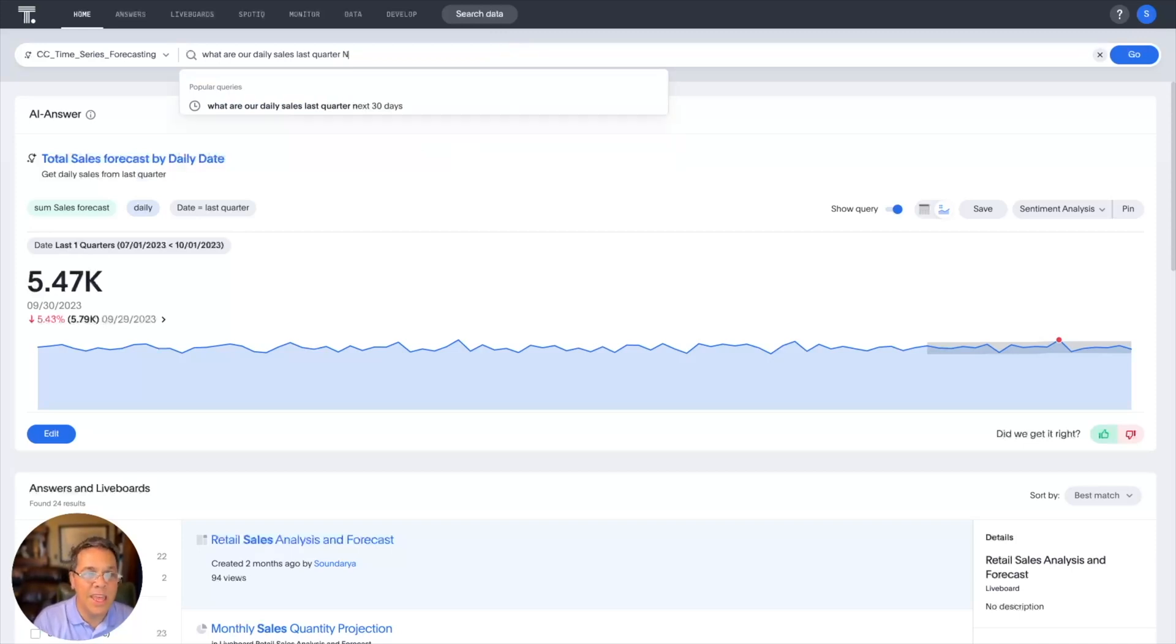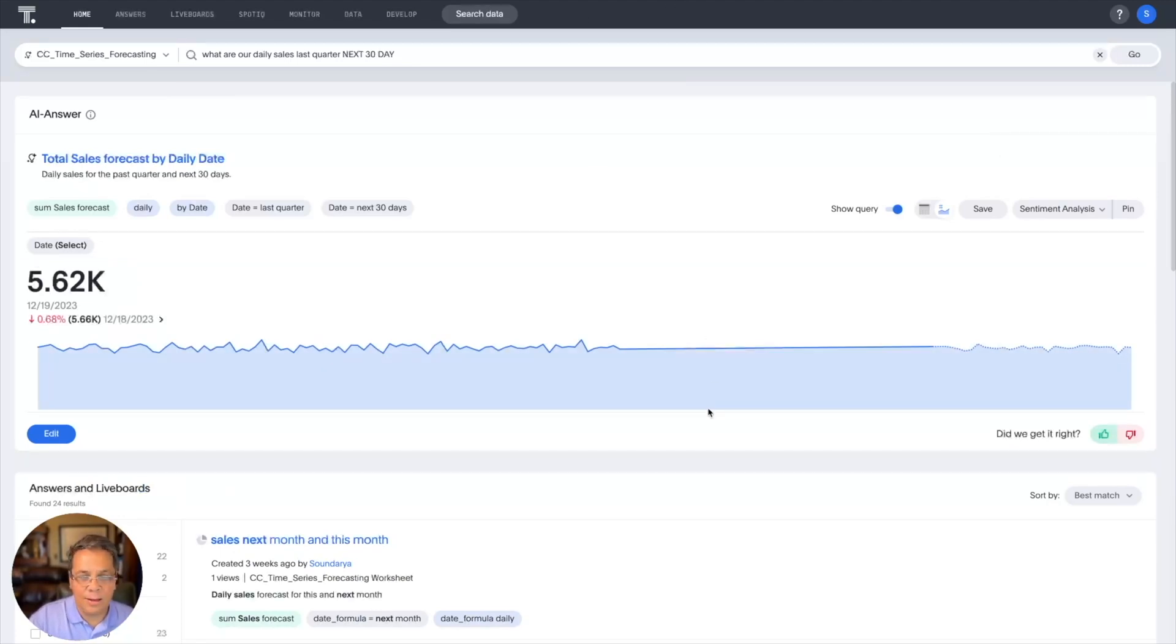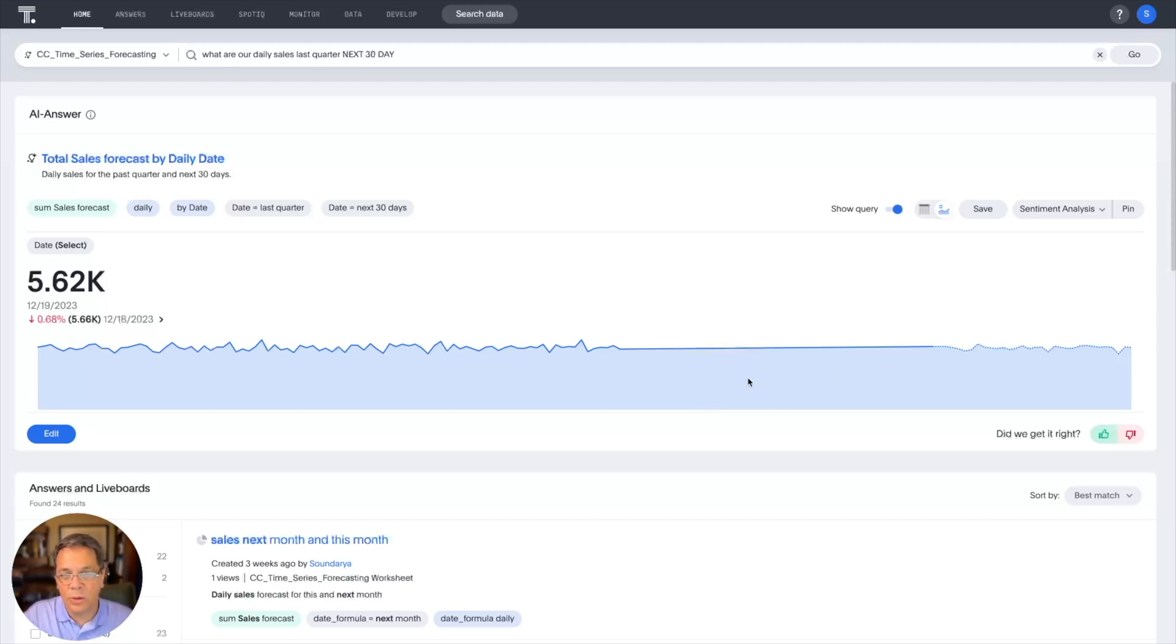So when I type in next 30 days, the search now returns our sales forecast for not only the prior 90 days, but the next 30 days. So the prior 90 days is in the solid dark blue line, and the forecast is in a dotted line.